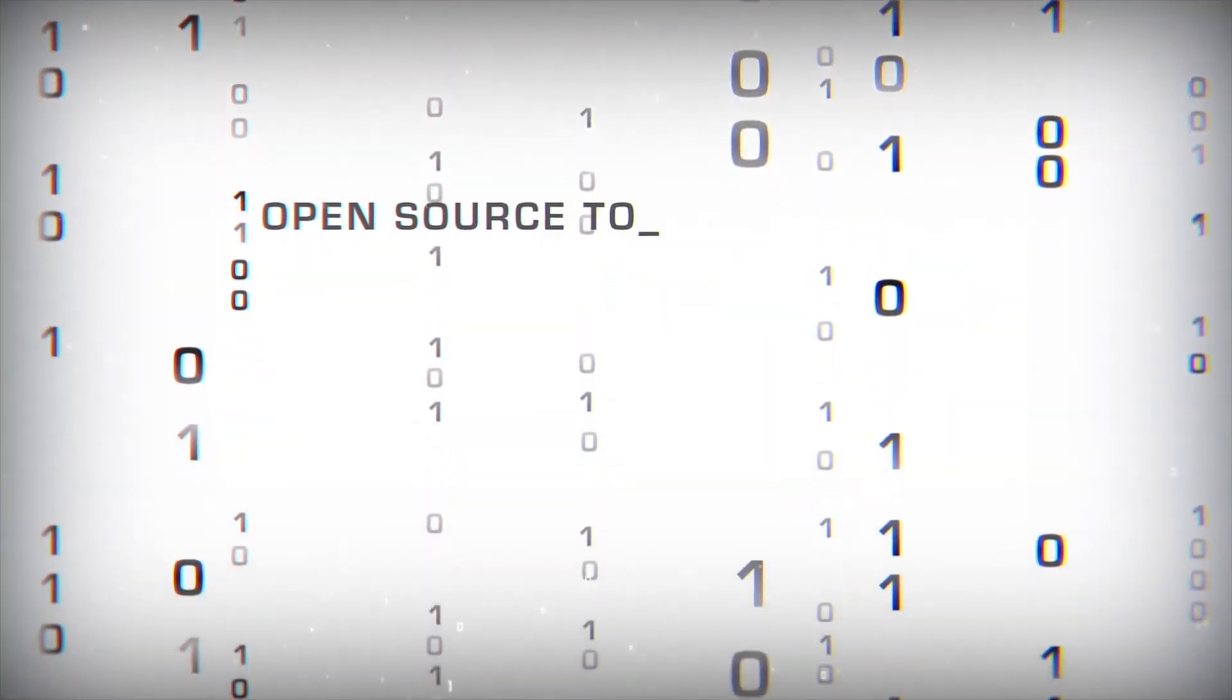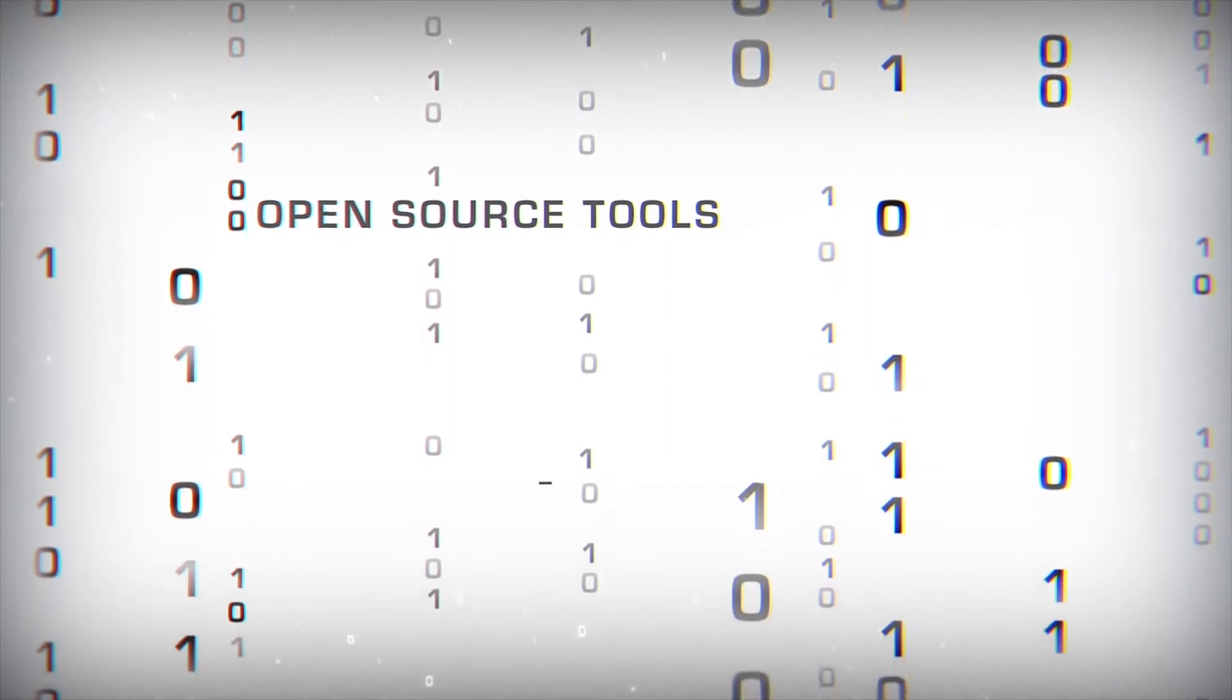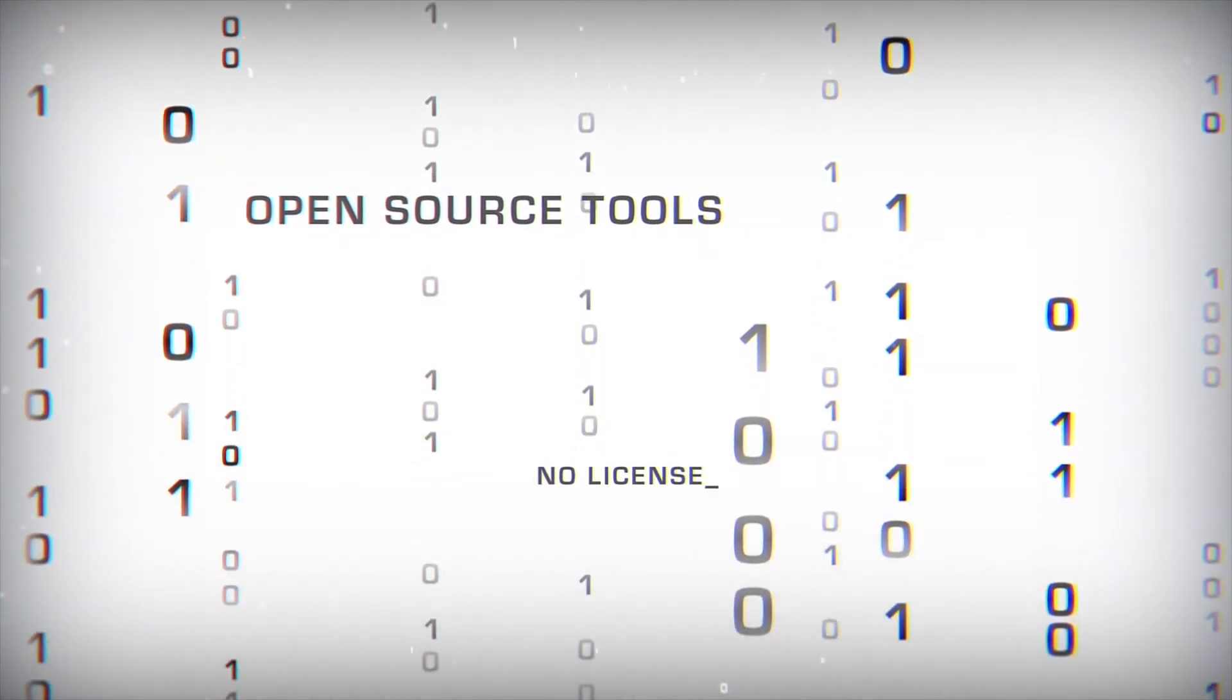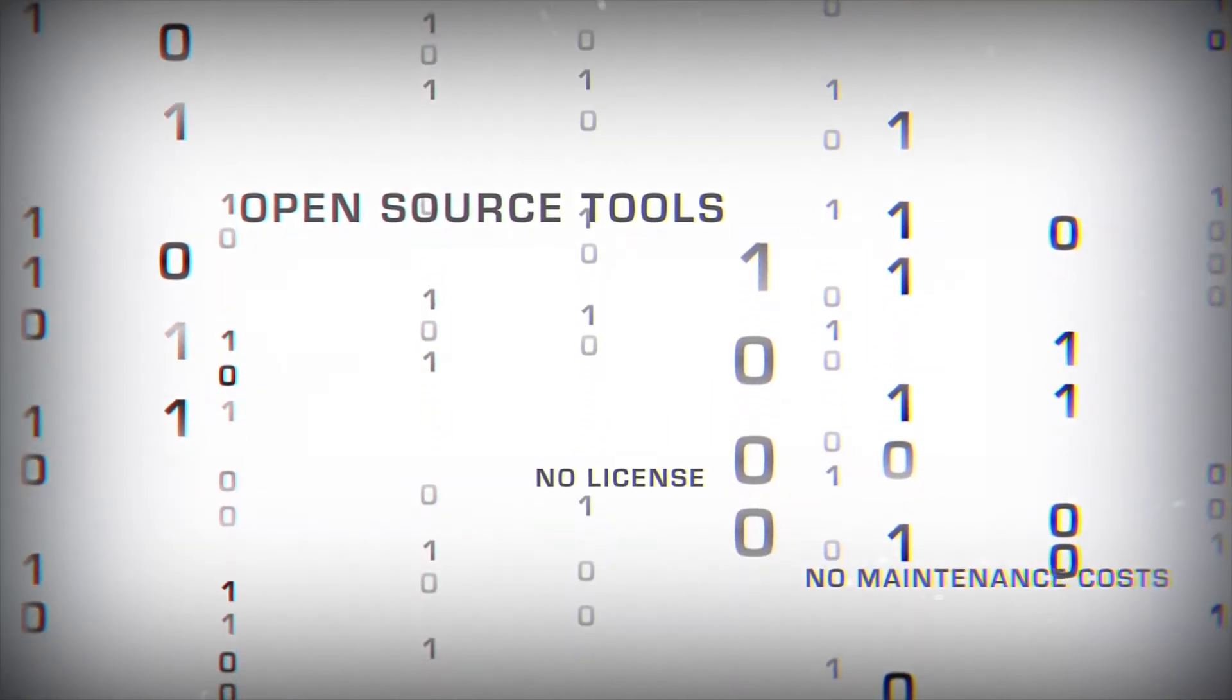Based solely on open-source tools, the solution does not incur licensing or maintenance costs.